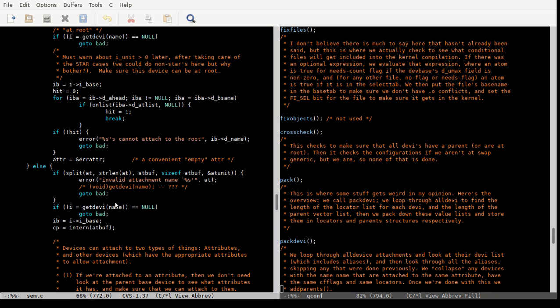That doesn't make any sense because this is the device that you're attaching. We already know that you can't attach a pseudo device — for one thing, this won't let you. For another thing, def_dev_attached: when you define a device's allowable attachment attributes, it won't let you do that for a pseudo device. Pseudo devices cannot attach.